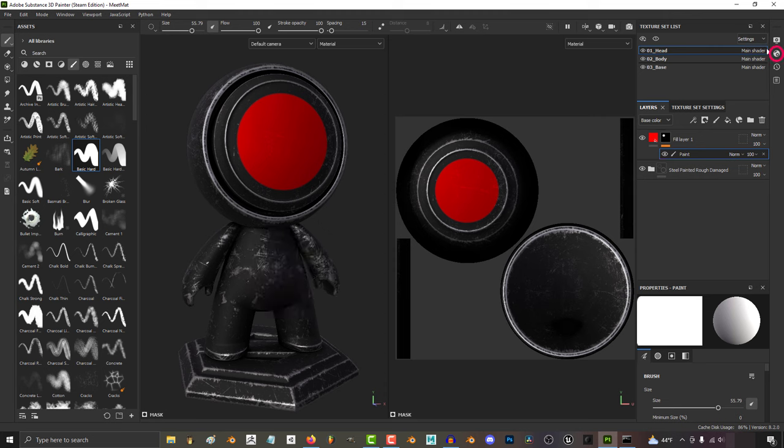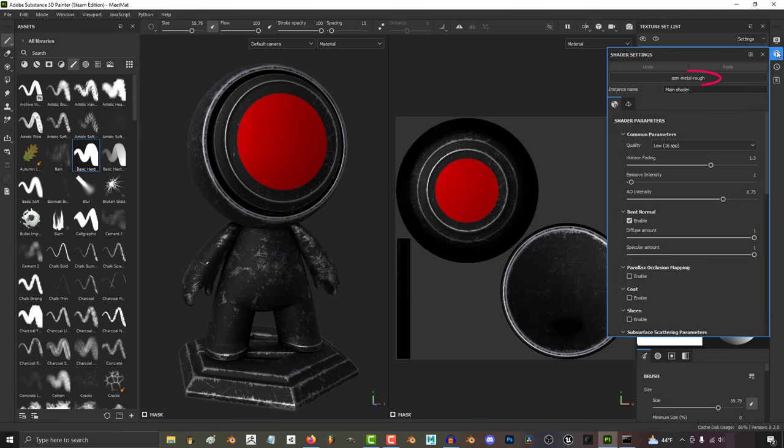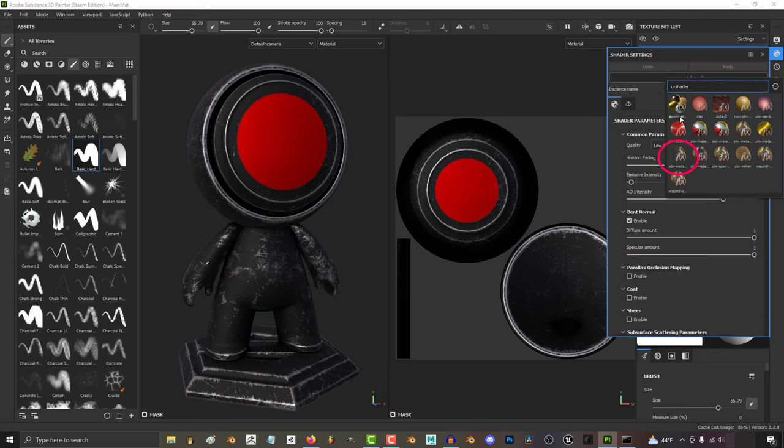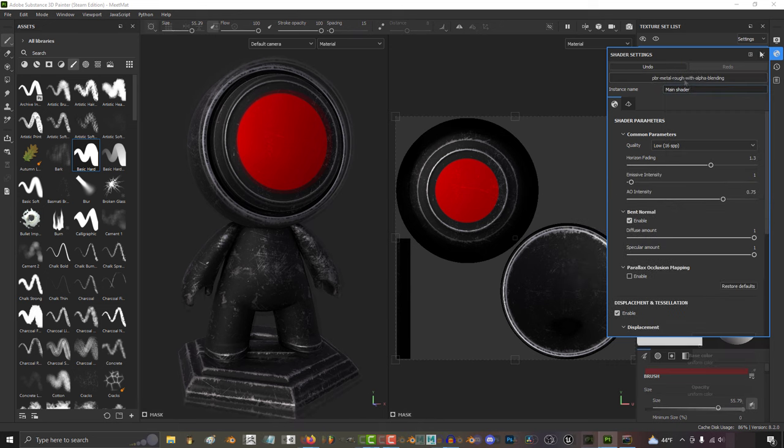Now from here, to activate transparency, go on the right under shader settings, change PBR metal rough to metal rough with alpha blending.